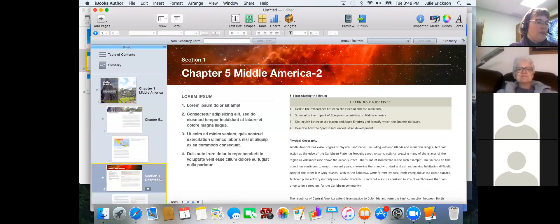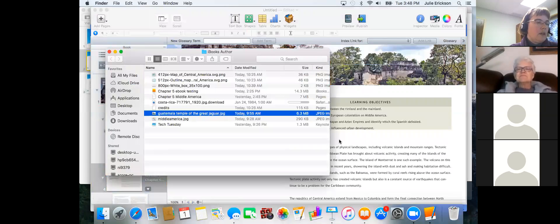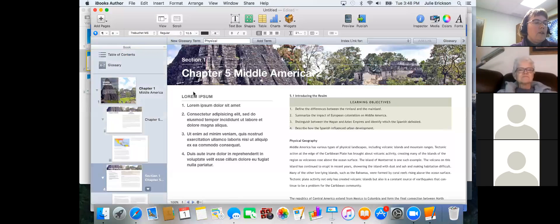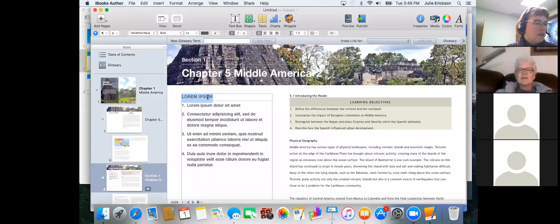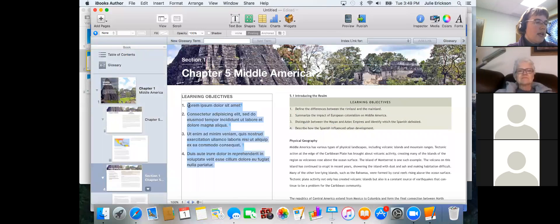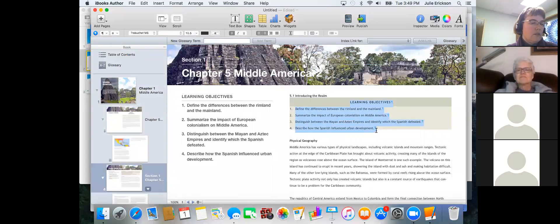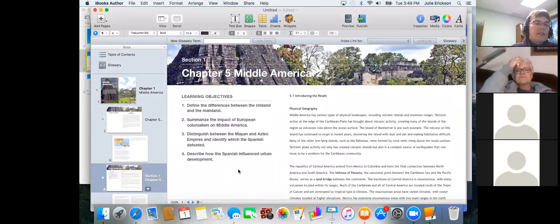Now we are here in our chapter. Notice the sidebar — that's part of the formatting that comes along with the chapter. I'm going to take the learning objectives that came with my chapter and copy and paste them over. Now I can delete that whole section and I've got my learning objectives set up — something I could do in every chapter or section if I wanted to.